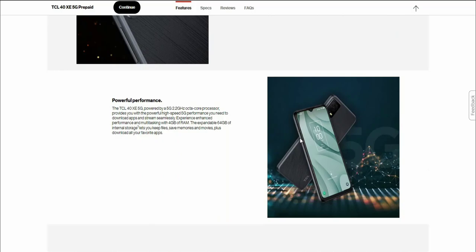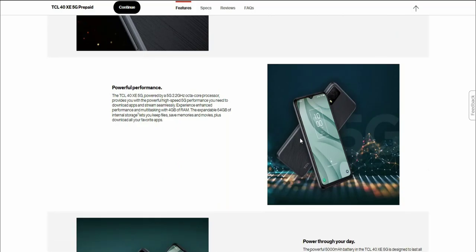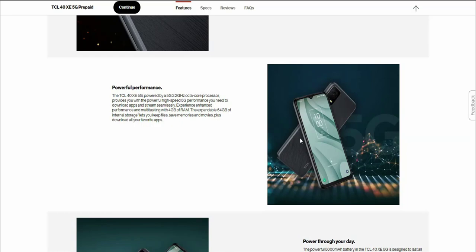Powerful performance. The TCL40XE 5G powered by a 2.2 gigahertz octa-core processor provides you with the powerful high speed 5G performance you need to download apps and stream seamlessly. Experience enhanced performance and multitasking with 4 gigabytes of RAM. The expandable 64 gigabytes of internal storage lets you keep files, save memories and movies, plus download all your favorite apps. You do get a micro SD card slot so take advantage of that because you will need it.